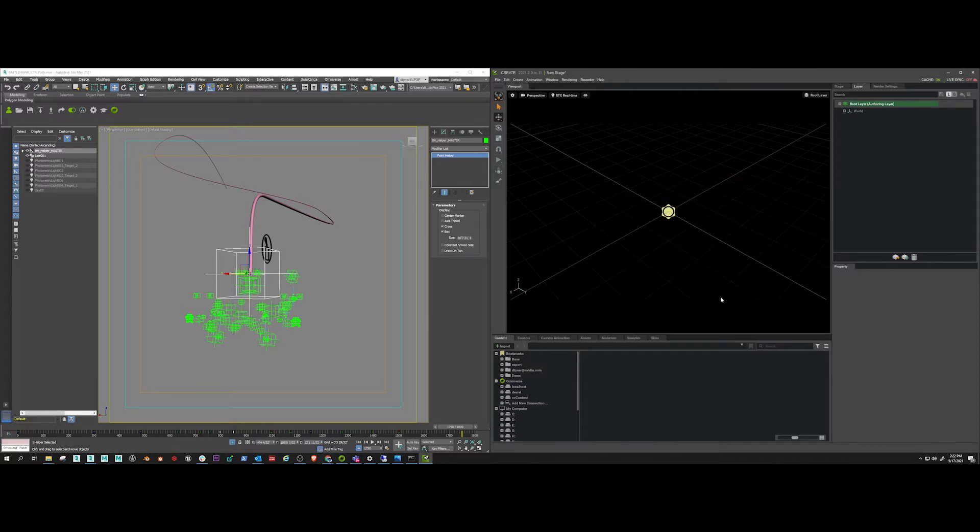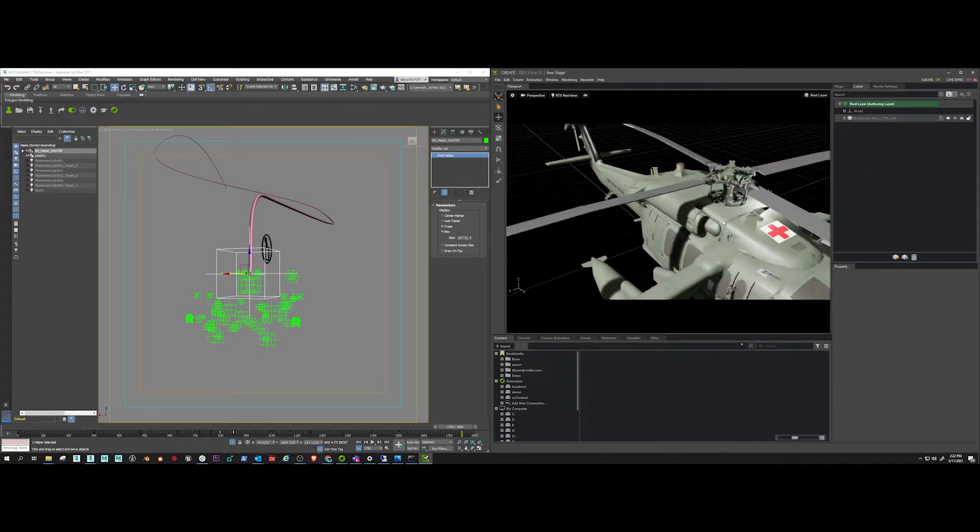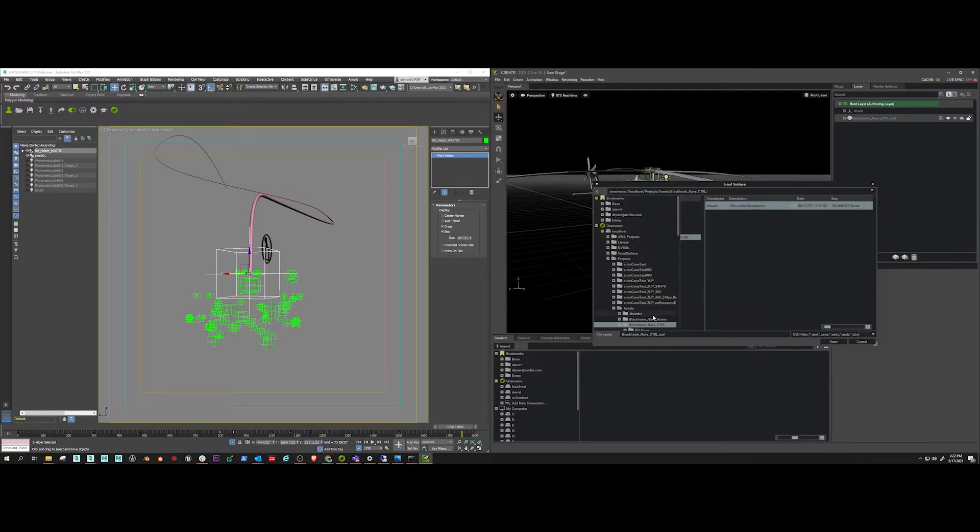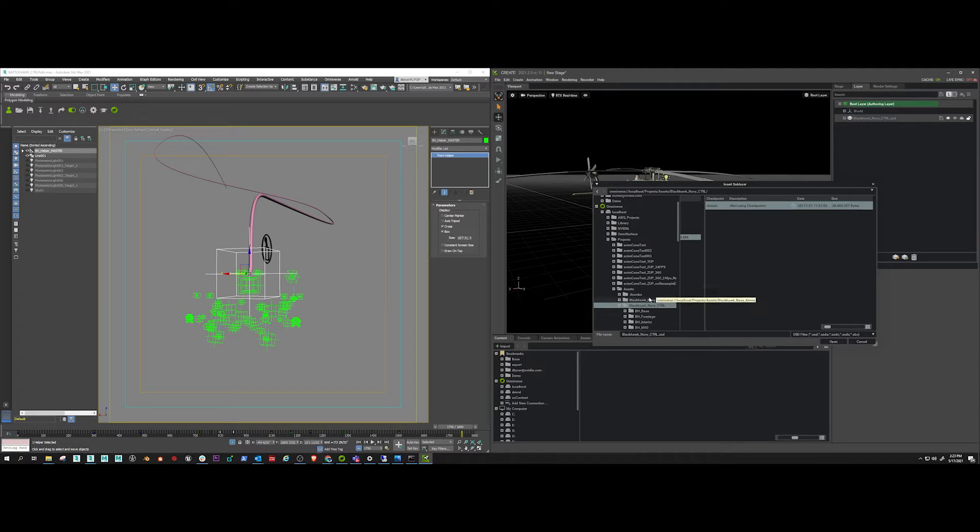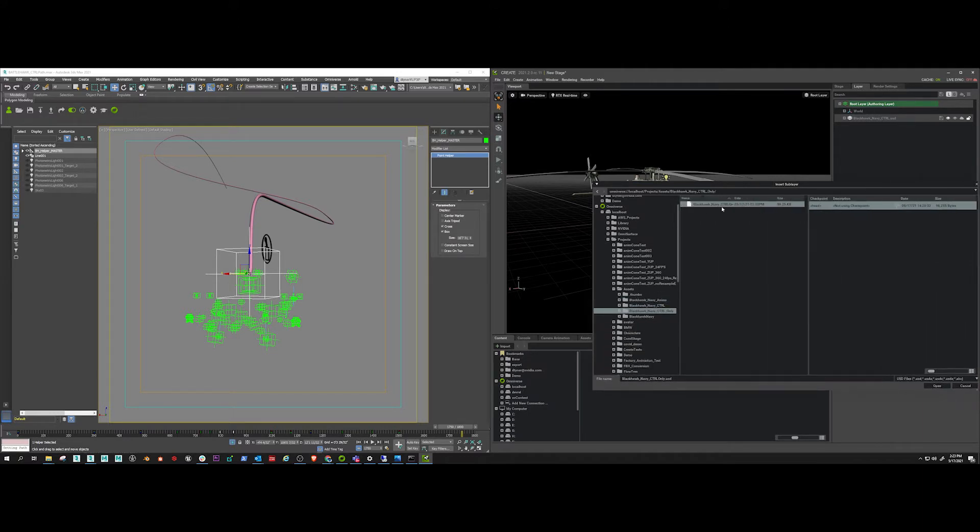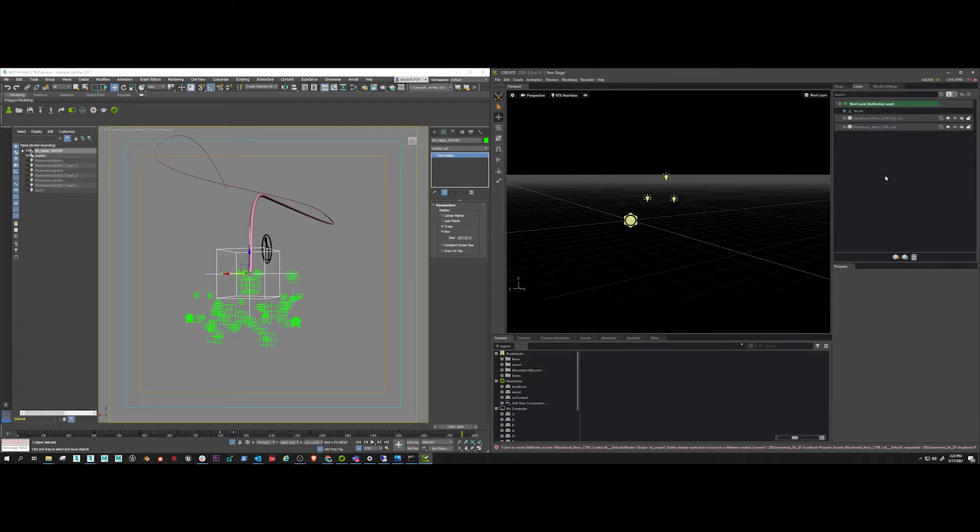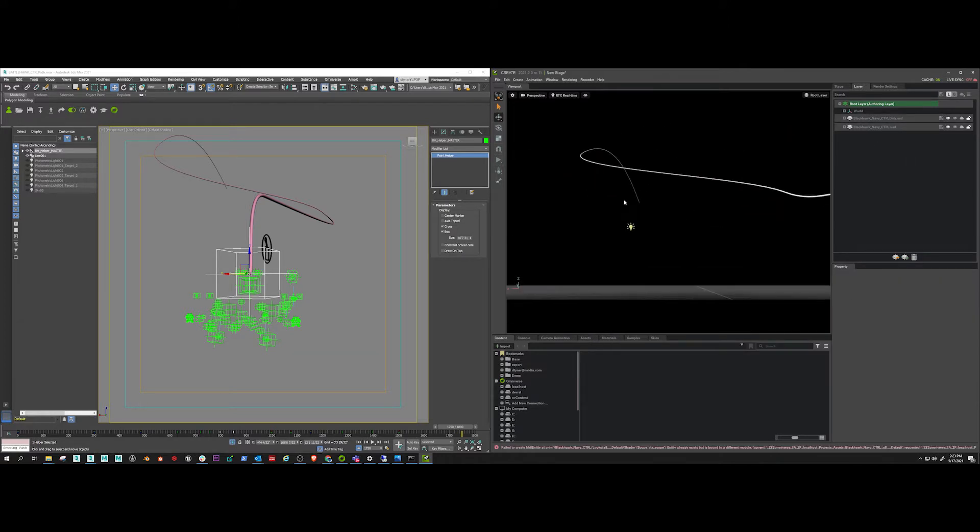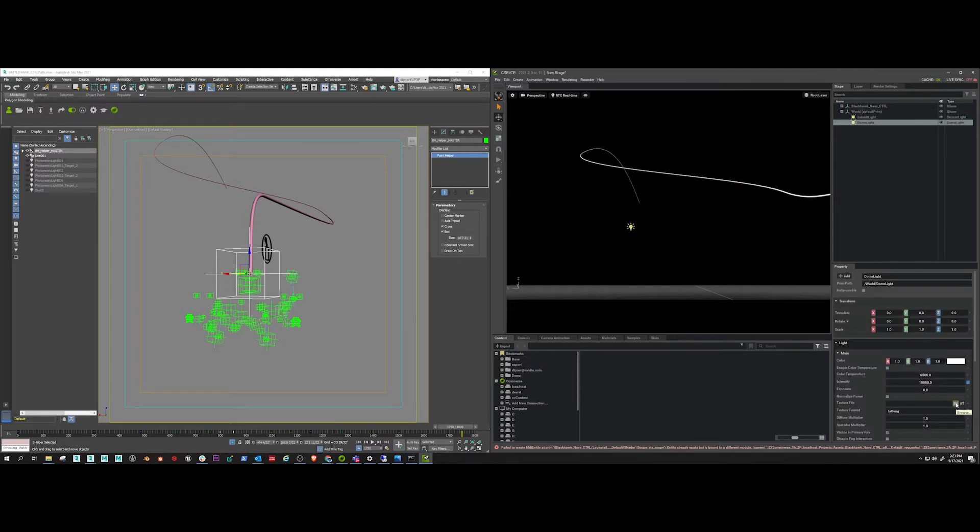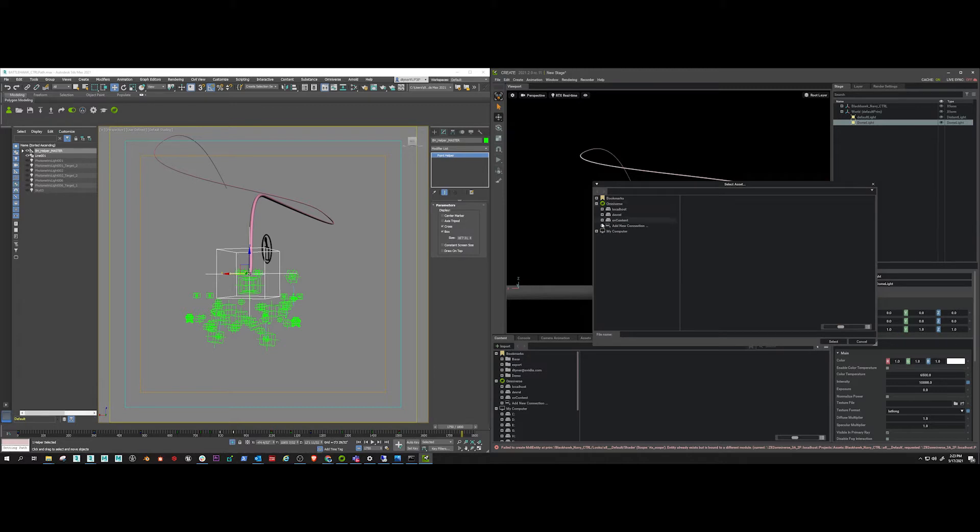So then I come over to my layer tab and add my first USD with the geometry as a layer. Then I'm going to add my control layer here as a layer sitting above my mesh layer, which is why the mesh disappeared, because the helicopter is at its zero position.